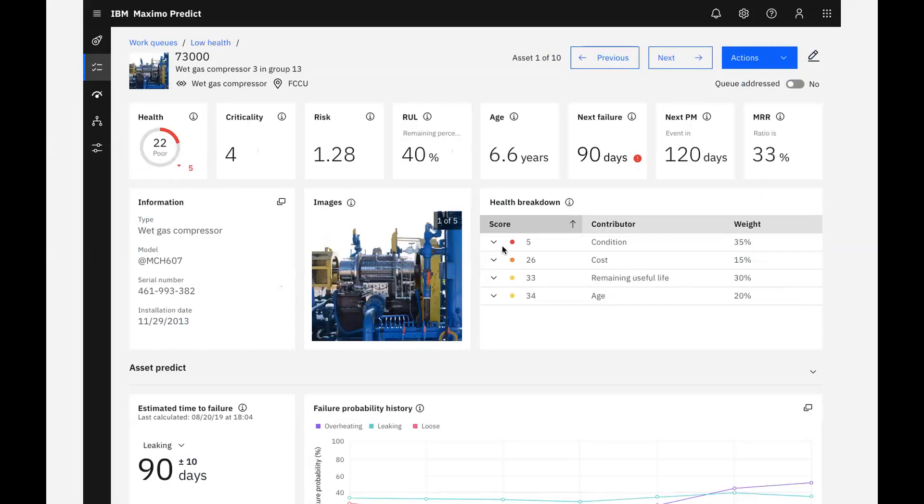There's a breakdown of health score drivers and factors that give us insight into what's causing its poor health. For this asset, and the assets in the same group, we can see the health score is a weighted average of condition, cost, remaining useful life, and age.